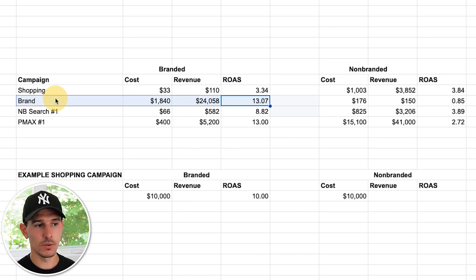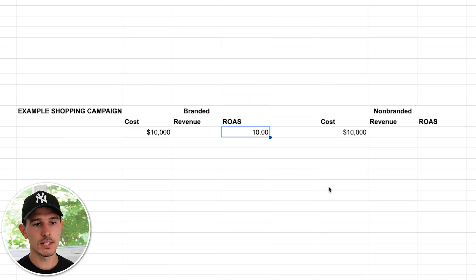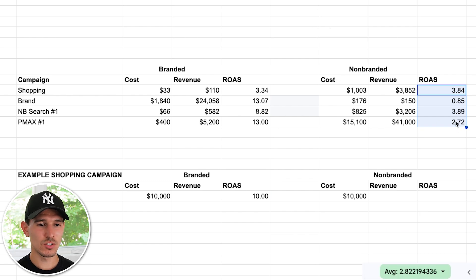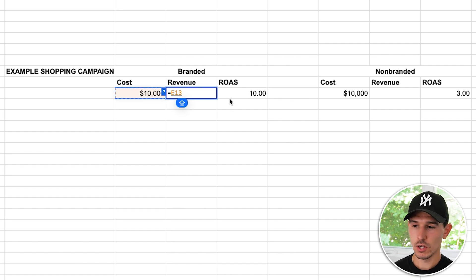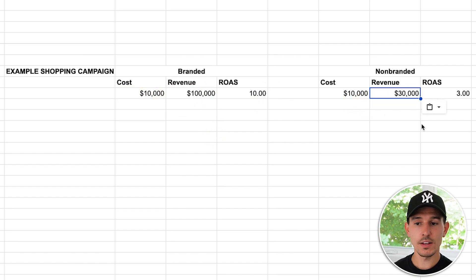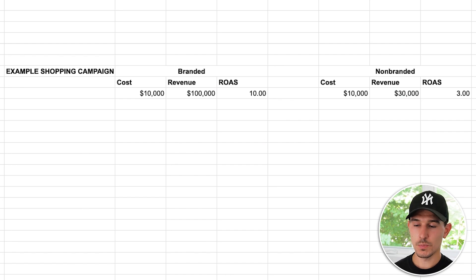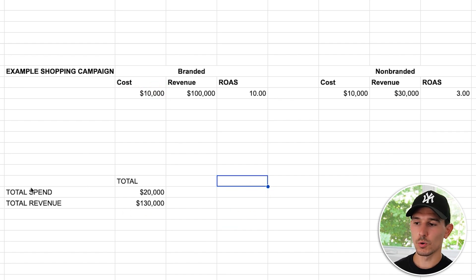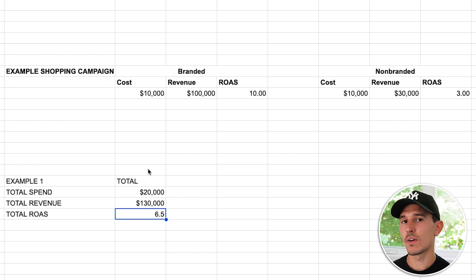If our branded search returns at a 10x ROAS — and as we saw, this example returned at 13x, which is not unusual for branded search — and our non-branded average is roughly 3x, that means you spend $10,000 to drive $100,000 in revenue from branded, and $10,000 to drive $30,000 from non-branded. Your total revenue is $130,000 on $20,000 spend, giving you a 6.5 return on ad spend.